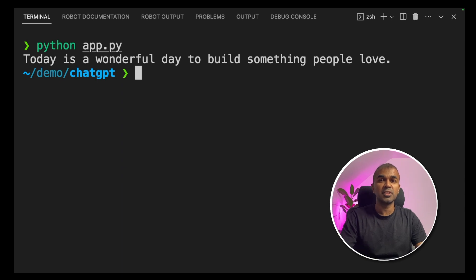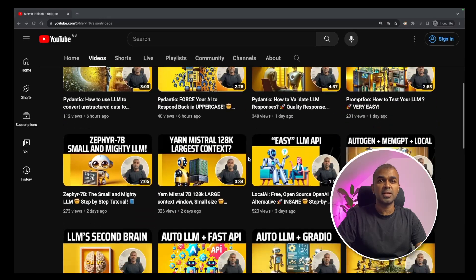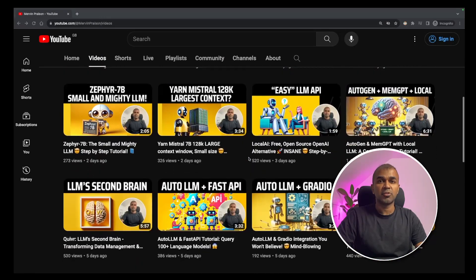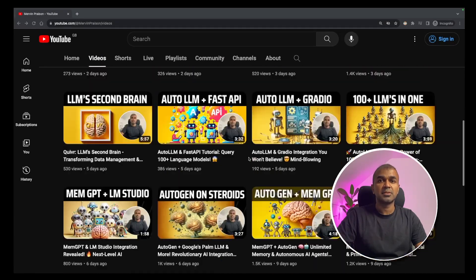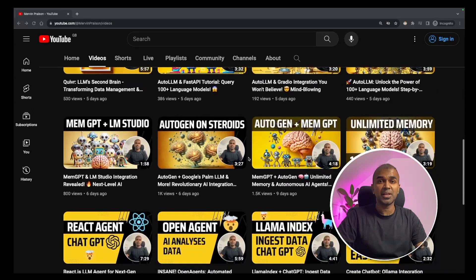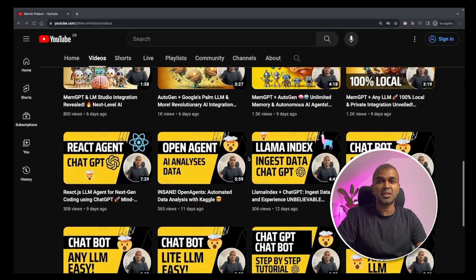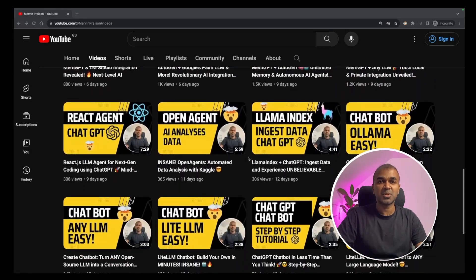I'm going to regularly create more videos in regards to ChatGPT, so stay tuned. In my YouTube channel, I regularly create AI-related content, so please go and have a look. I hope you liked this video. Do like, share and subscribe and thanks for watching.